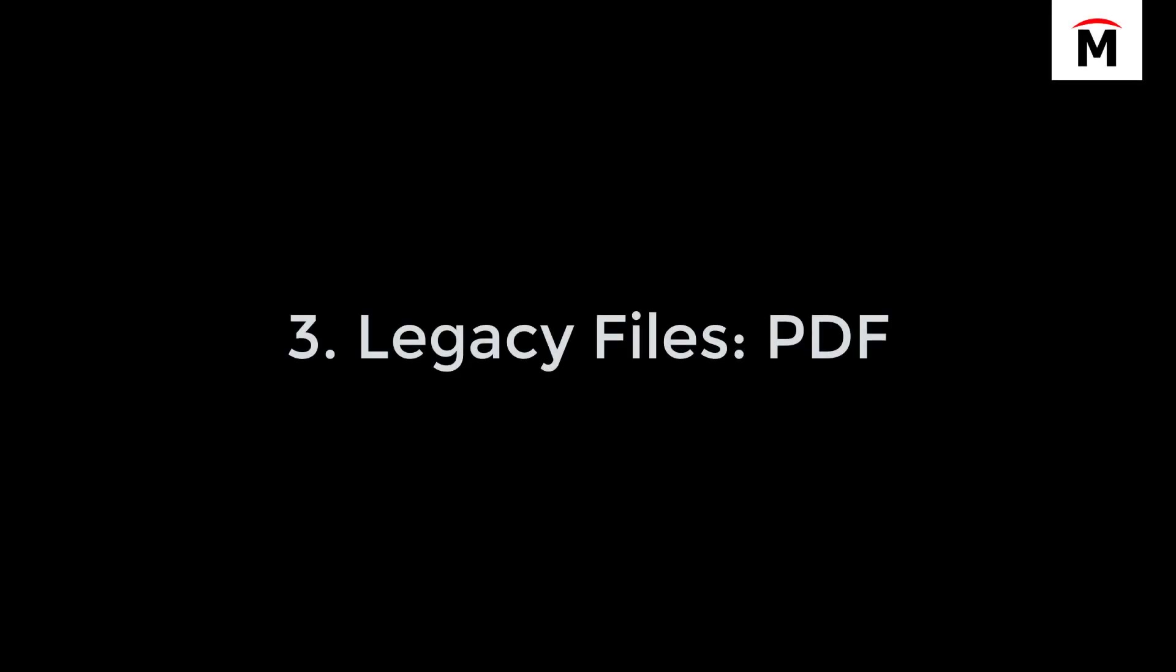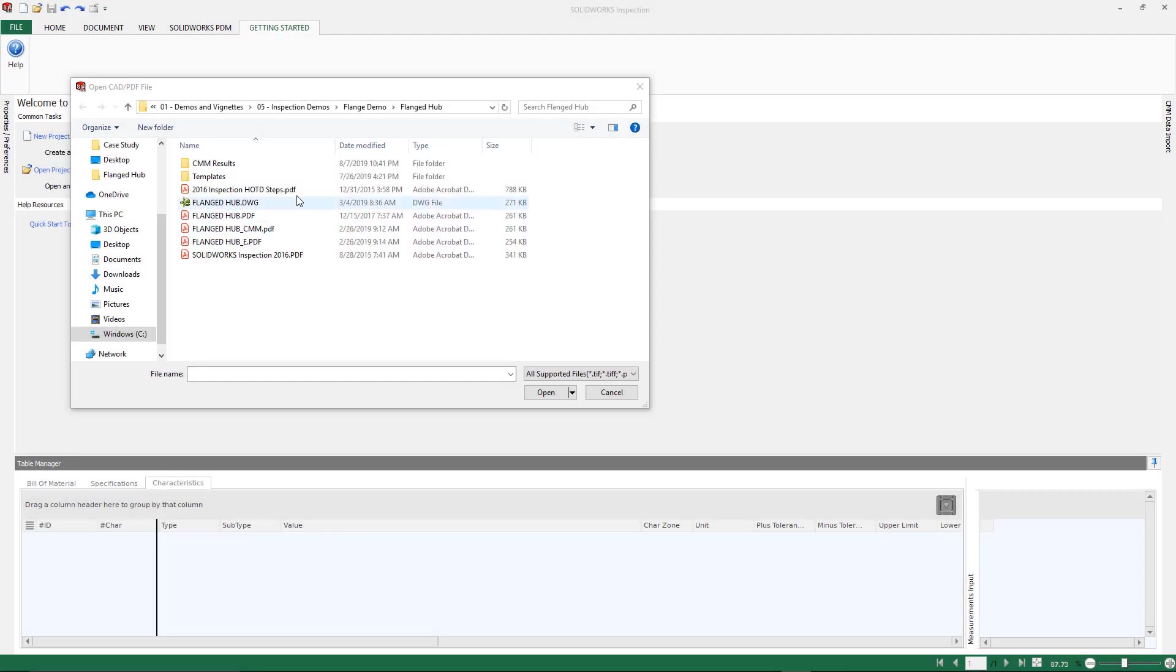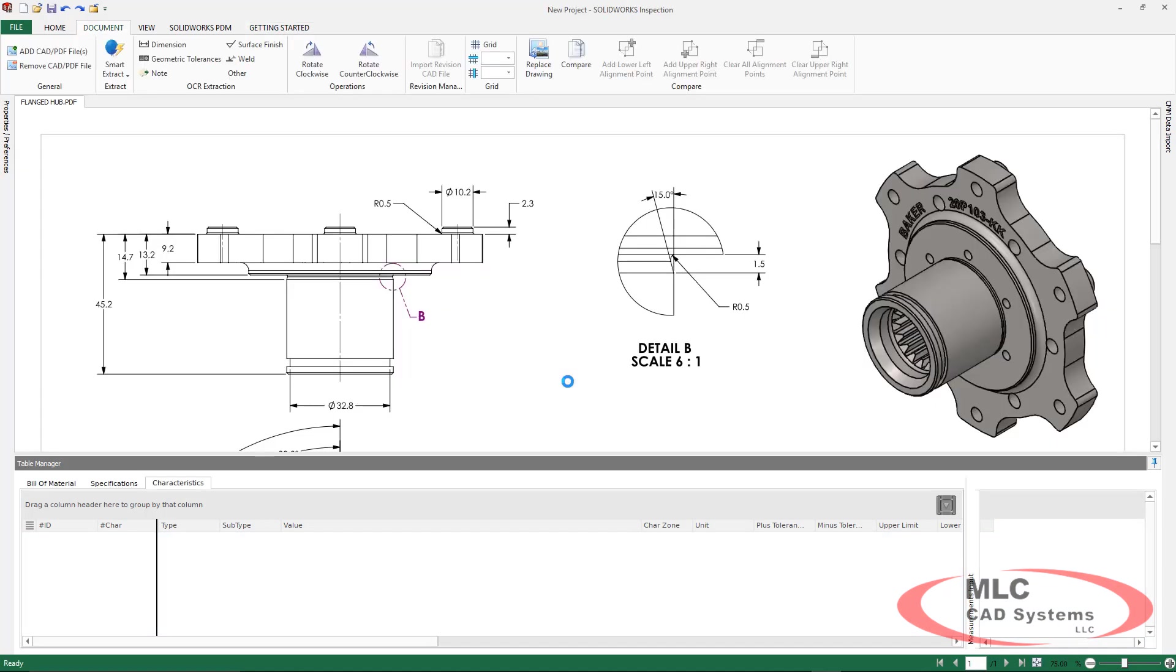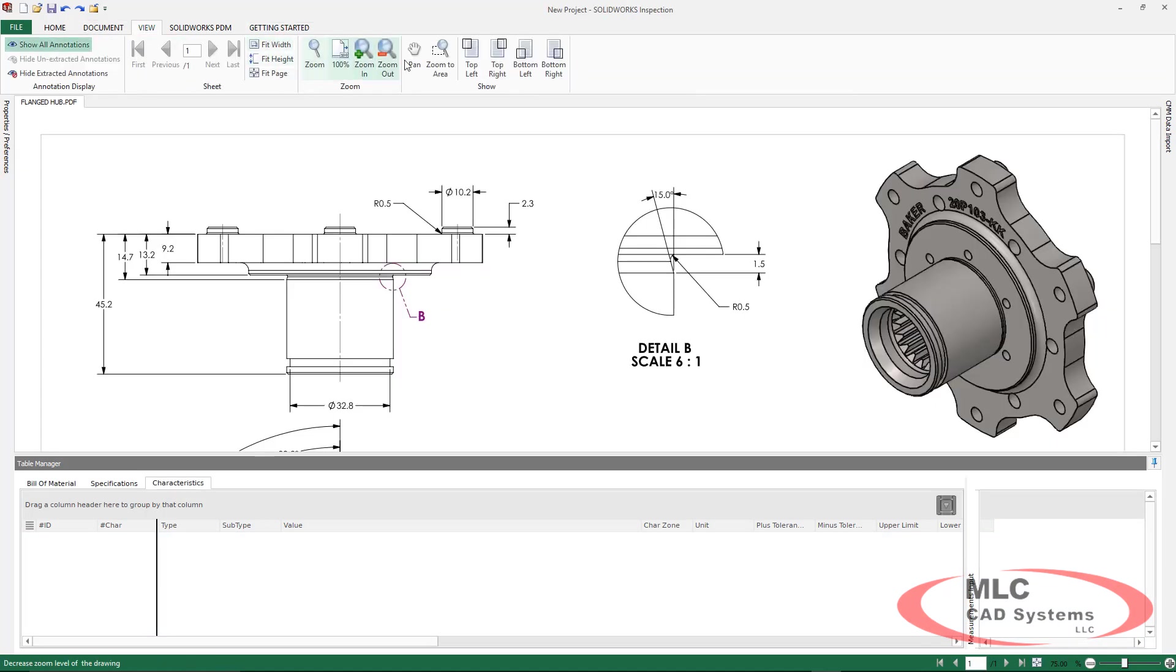The third is utilizing legacy files. In this case, we're going to take a look at a PDF file. We're going to be looking at the standalone inspection product in this next section.